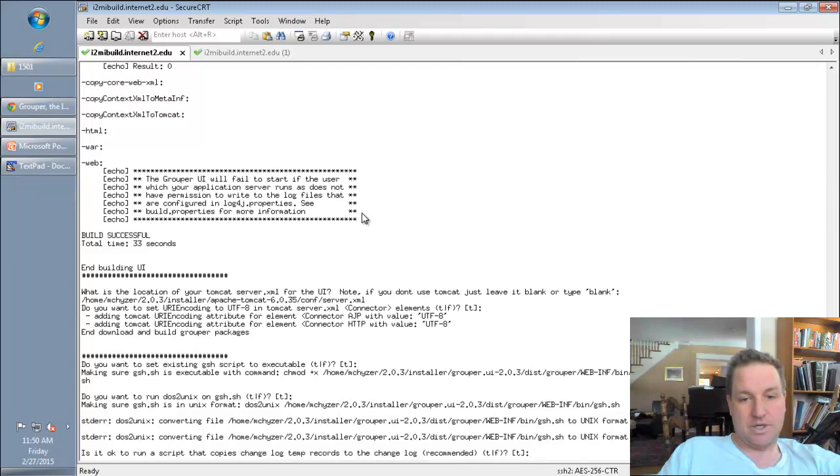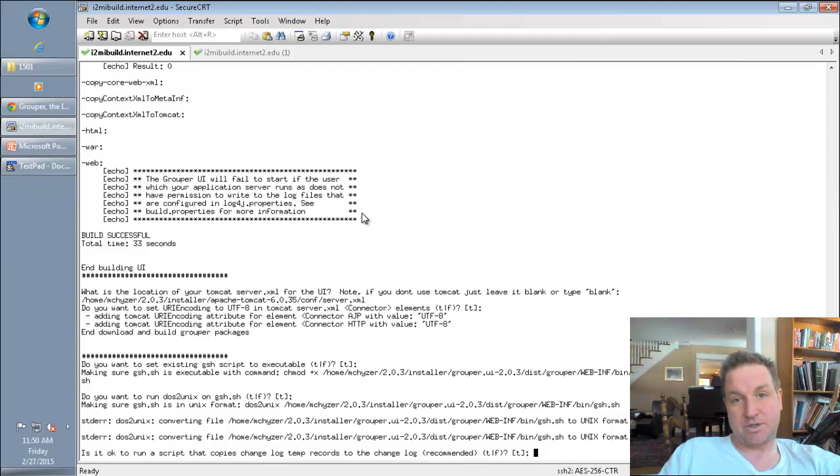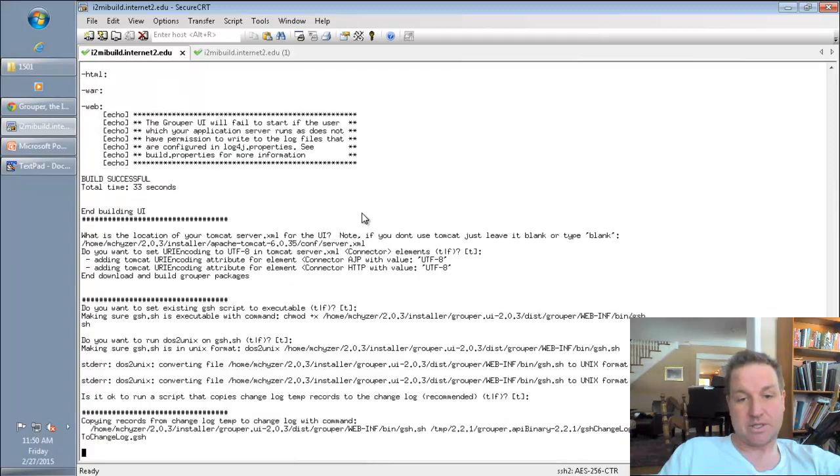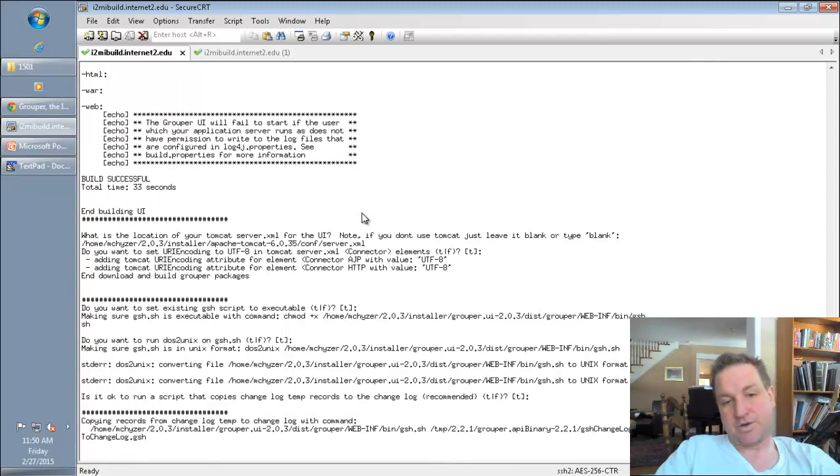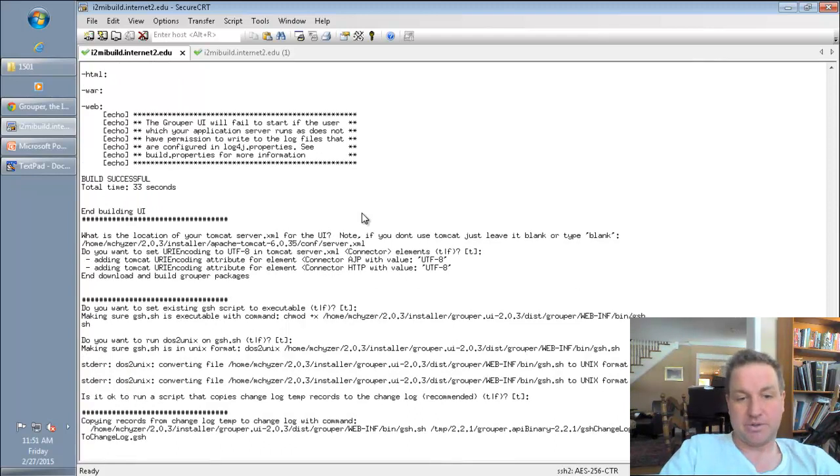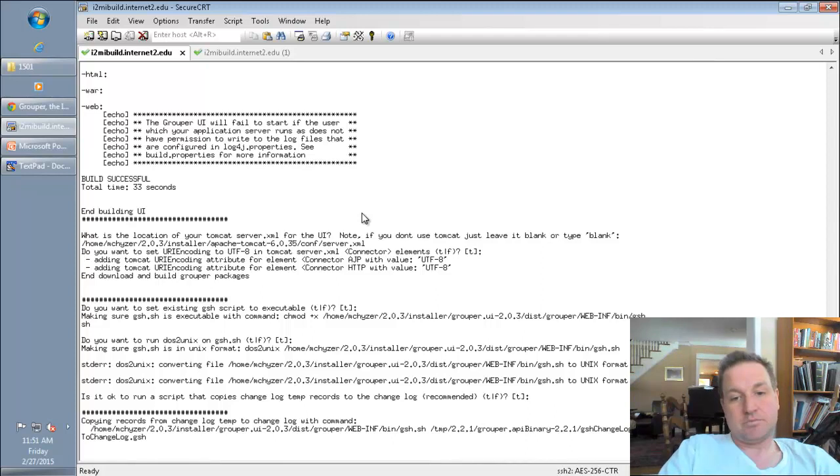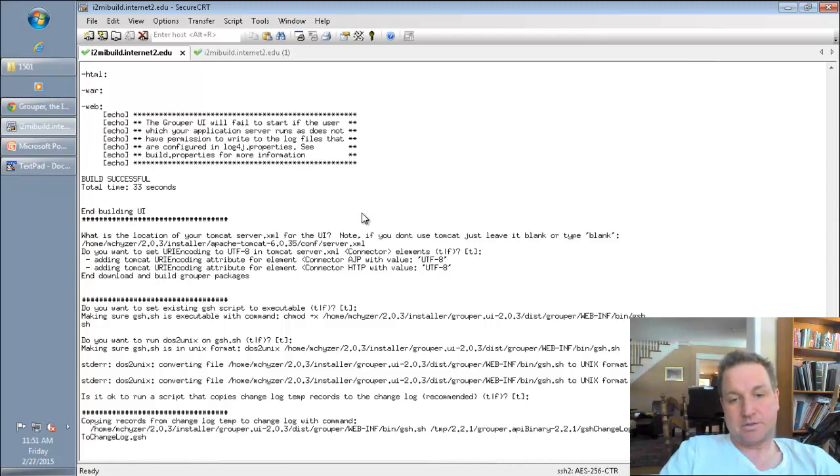And we'll set these to executable. We need to make sure that the changelog temp records are copied over. So nothing should be using the grouper database, and this will run that script. If your grouper loader is run recently, there might be nothing to do. But if it hasn't, then it'll make sure everything is processed.